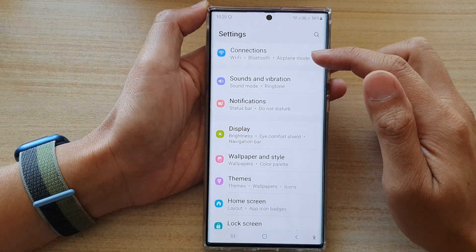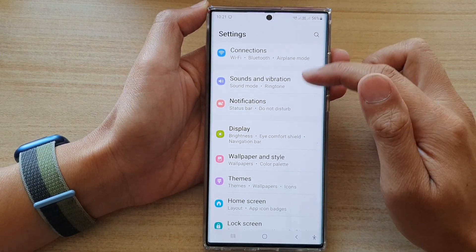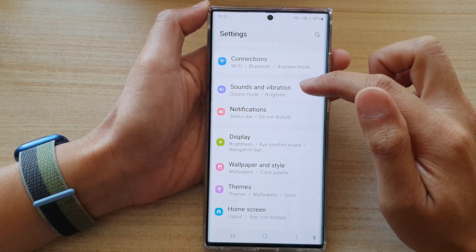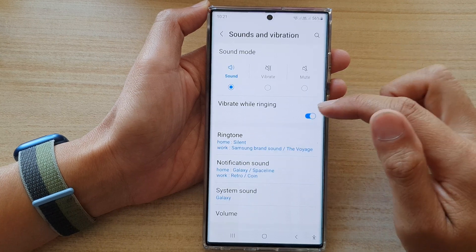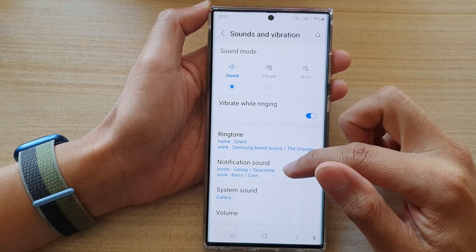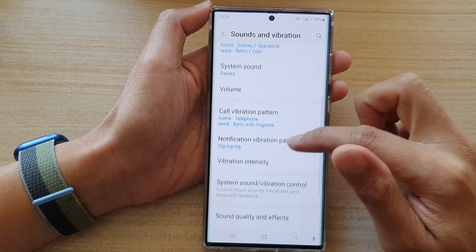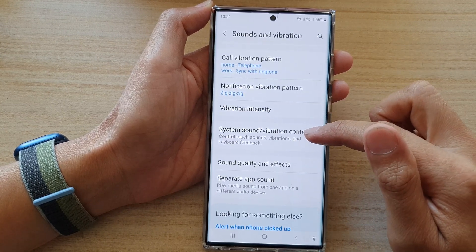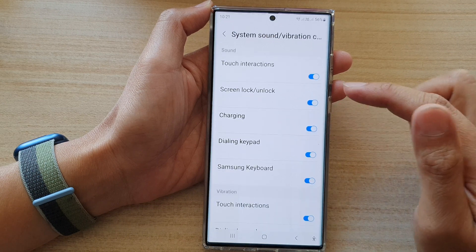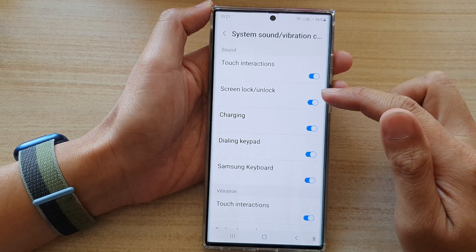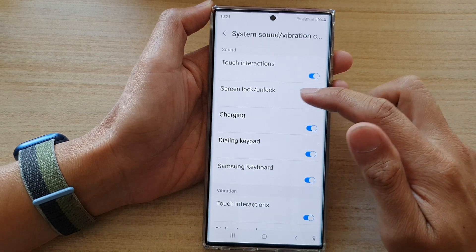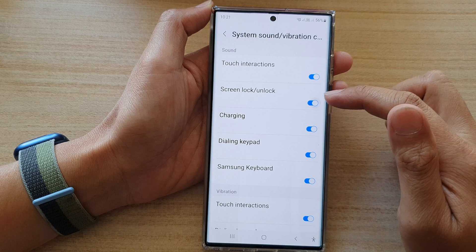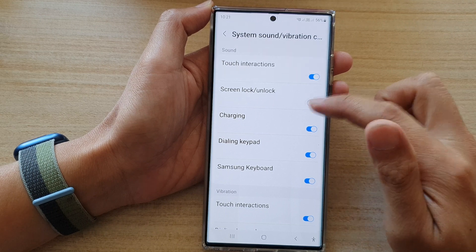Next, go down and tap on Sounds and Vibration, then go down and tap on System Sound or Vibration Control, then tap on the Screen Lock or Unlock toggle button to turn it on or off.